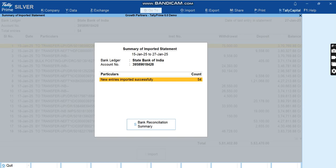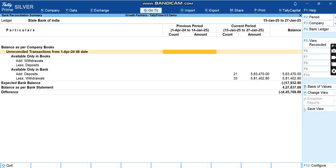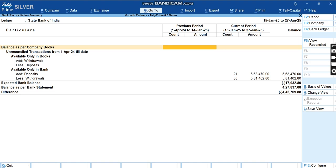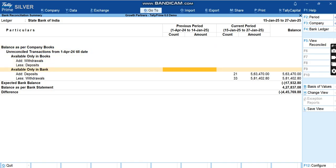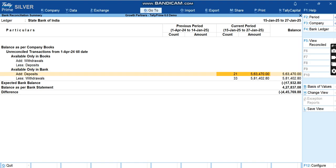Now I'll click on Bank Reconciliation Summary and here is a textbook view of BRS what we usually saw in college time. The first one is called Balance as per Company Books, which is obviously zero because we do not have any entries inside. Then we have Unreconciled Entries, transactions available only in books, available only in bank, similar to our textbook version of BRS. Here we have what we've imported - 21 plus 33 is 54 entries that we have imported.